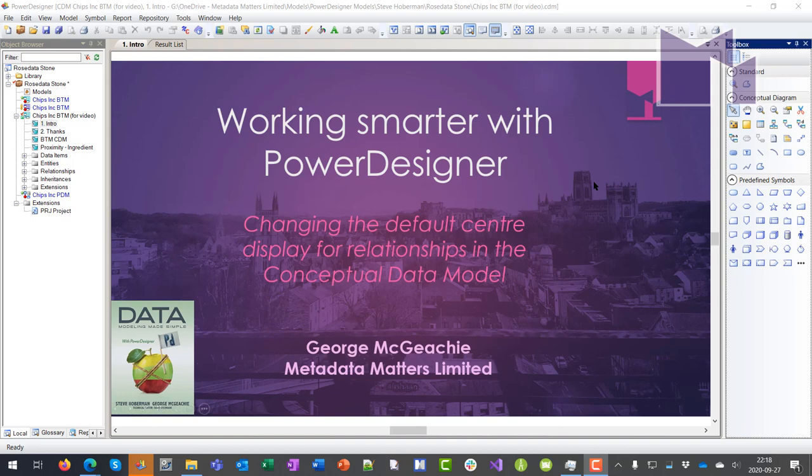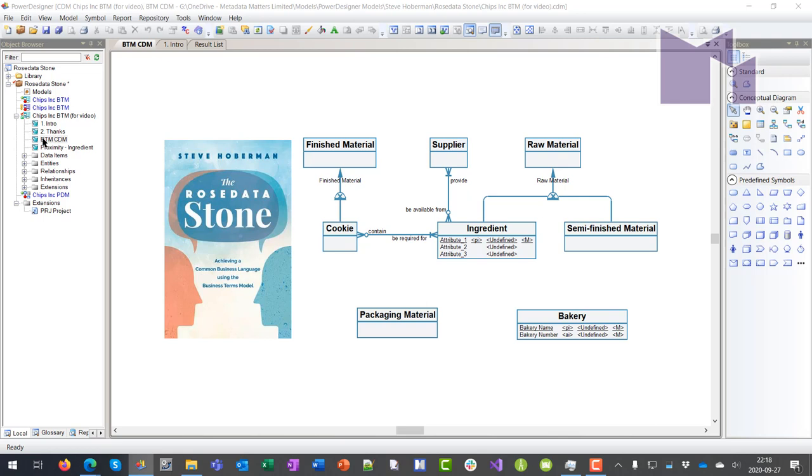For example, here's a model I've been working on illustrating part of the model from Steve Hoberman's book, The Rose Data Stone.